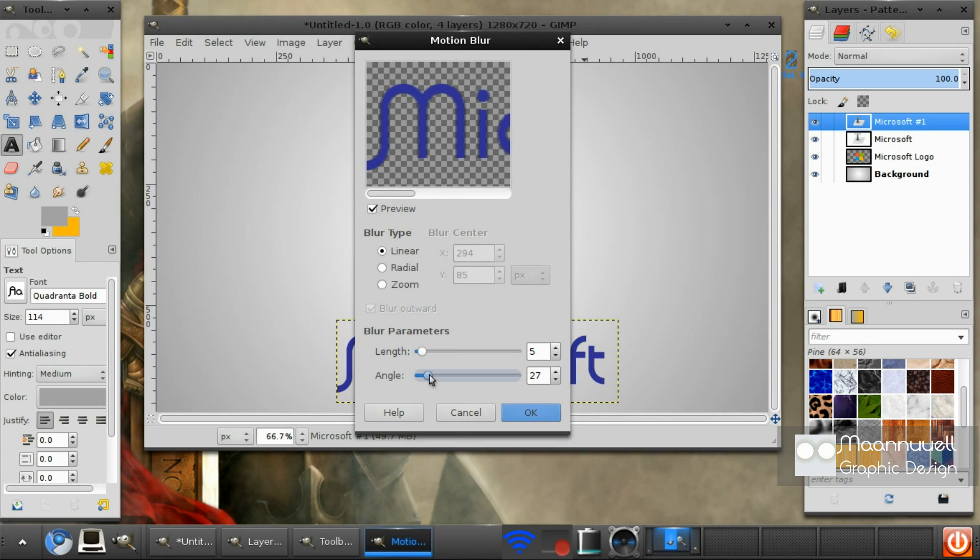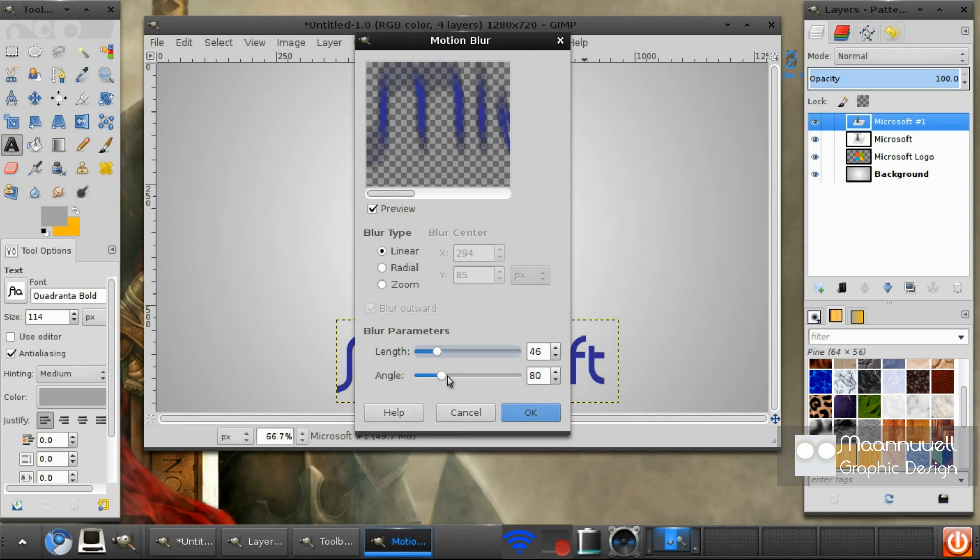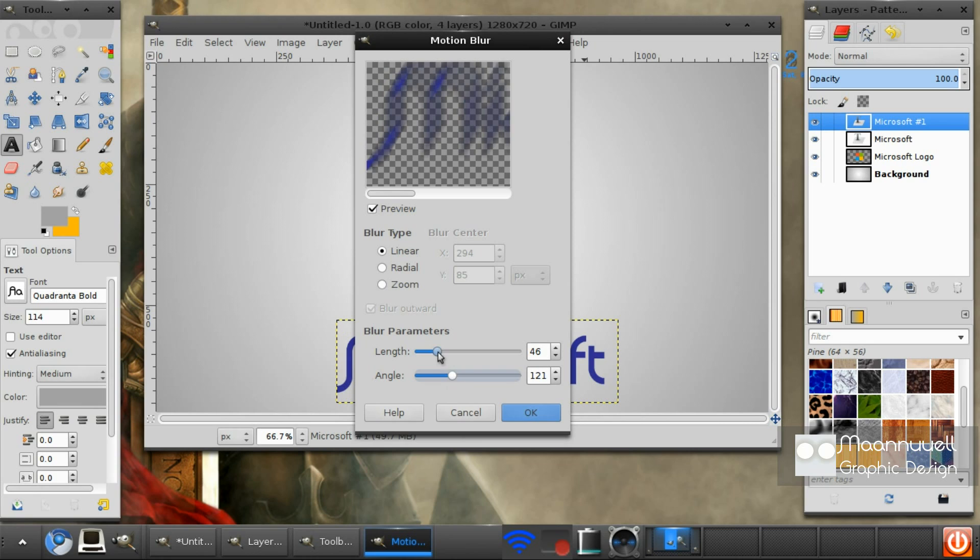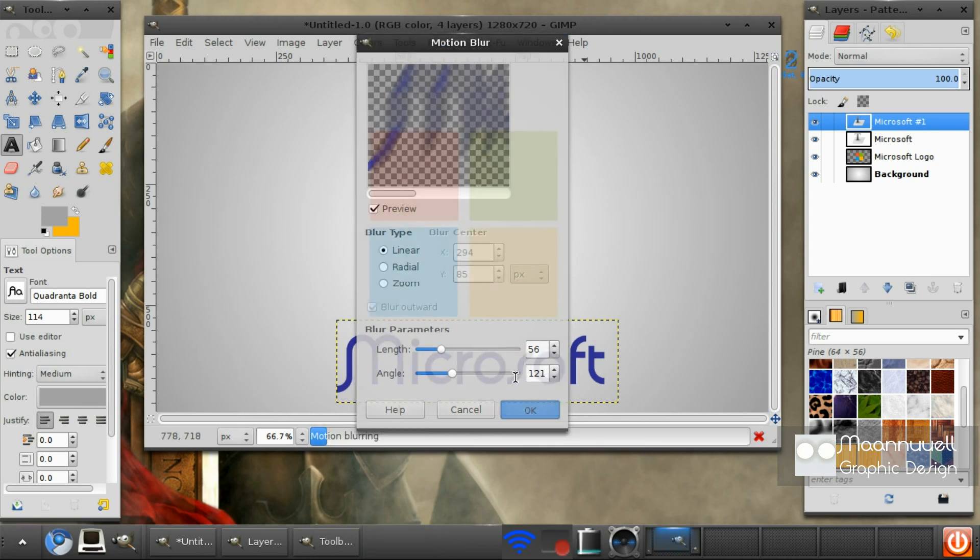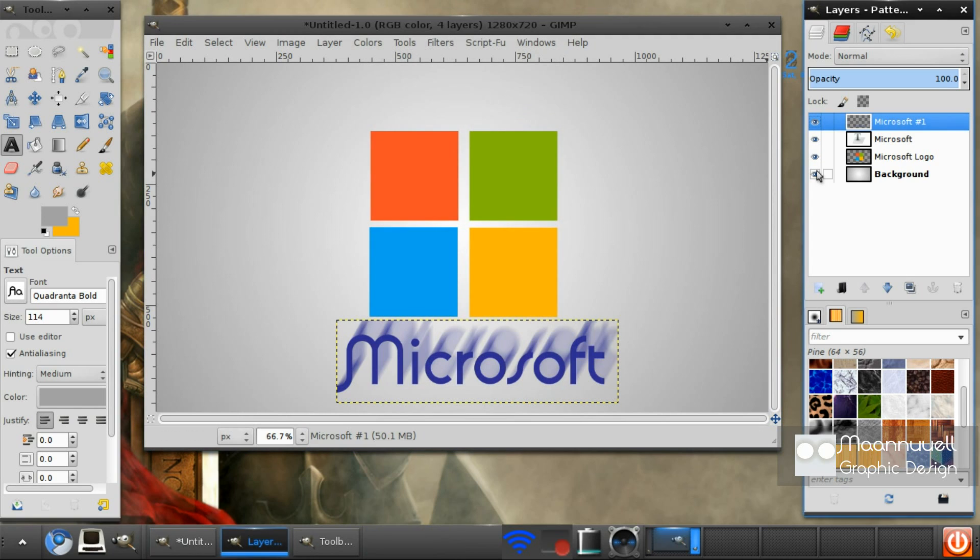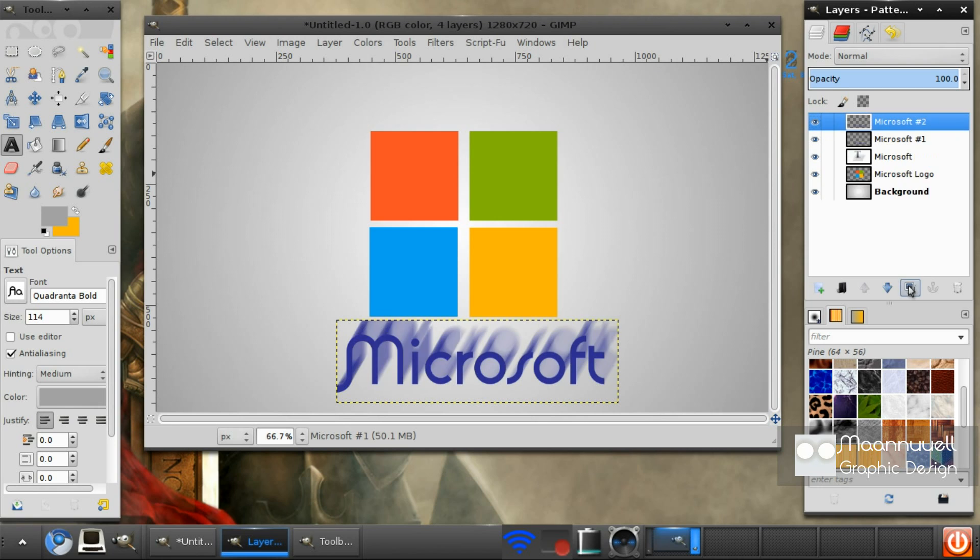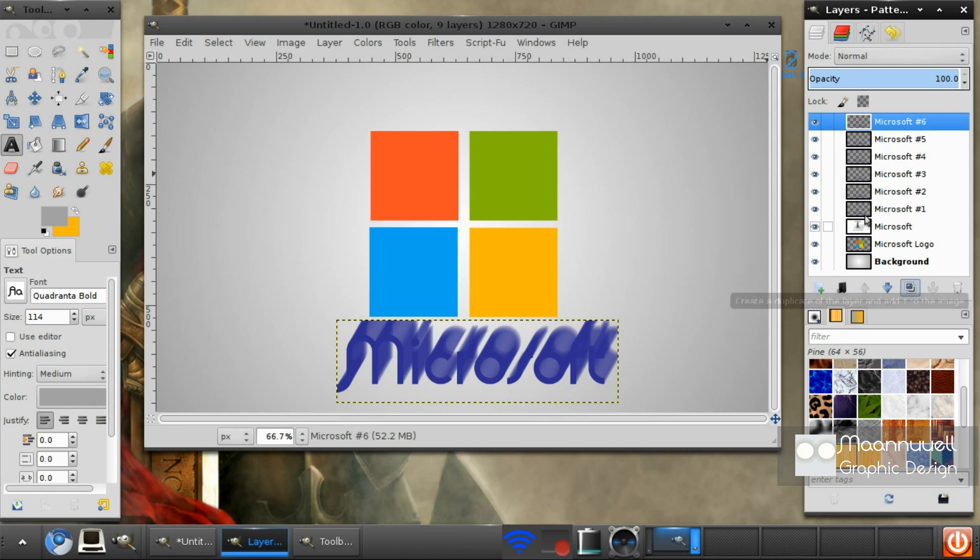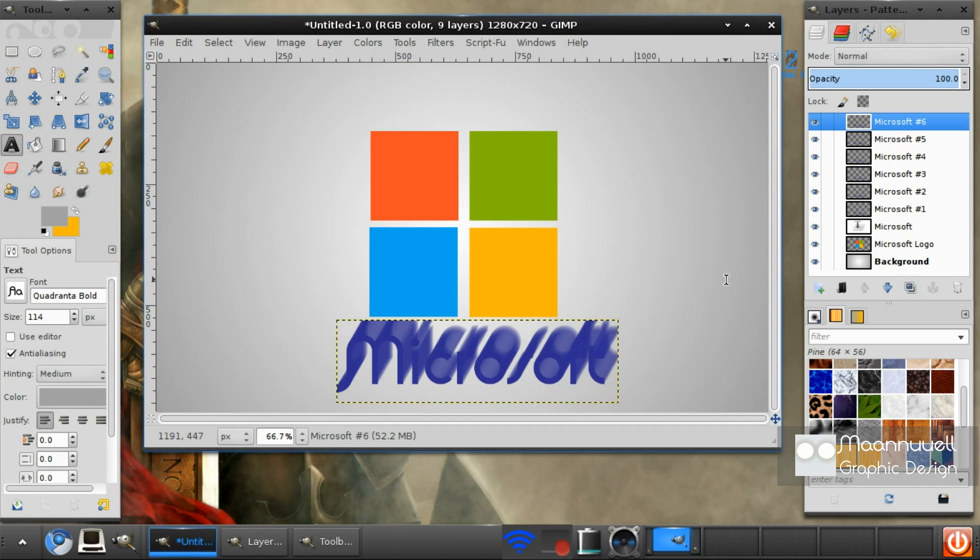We want the angle a bit like that. And then we want to duplicate that, and that makes a nice sort of 3D effect.